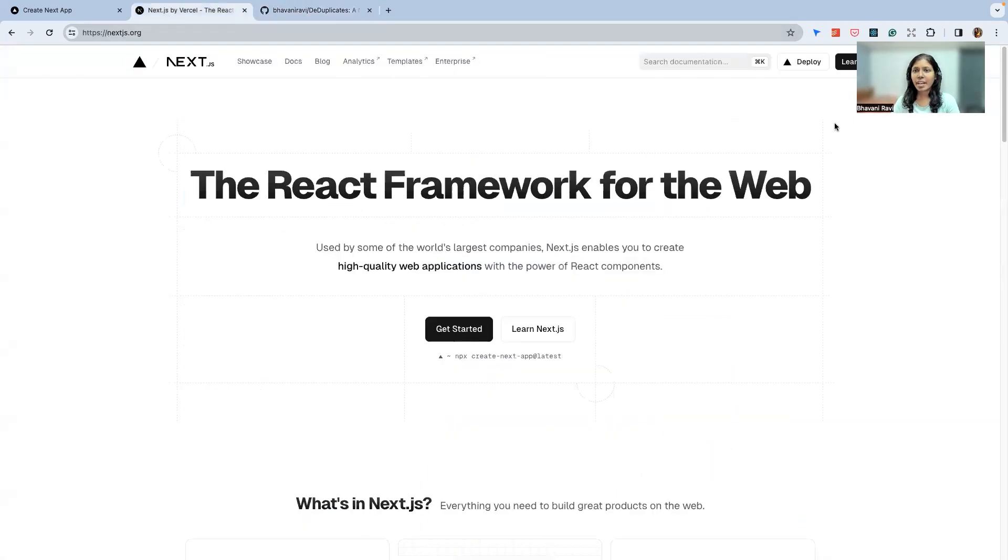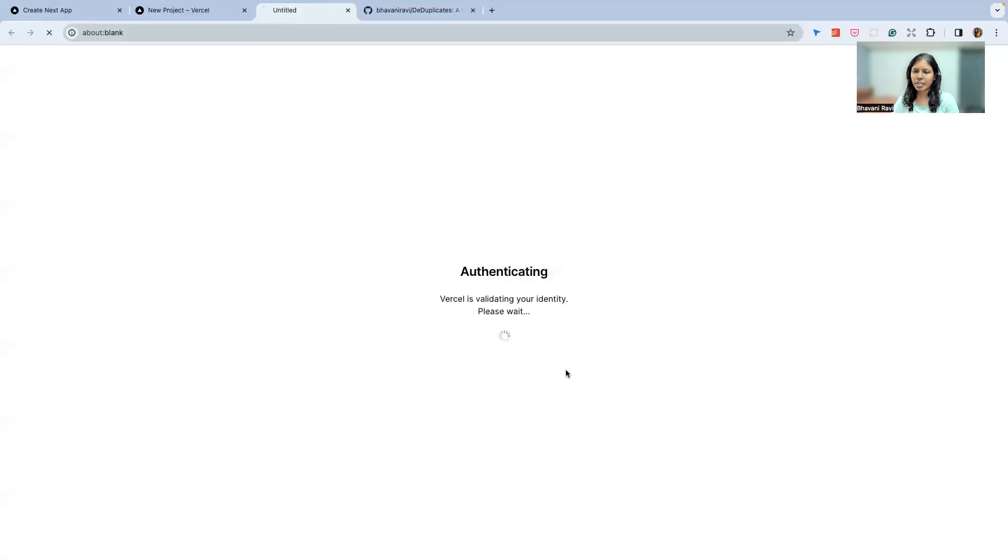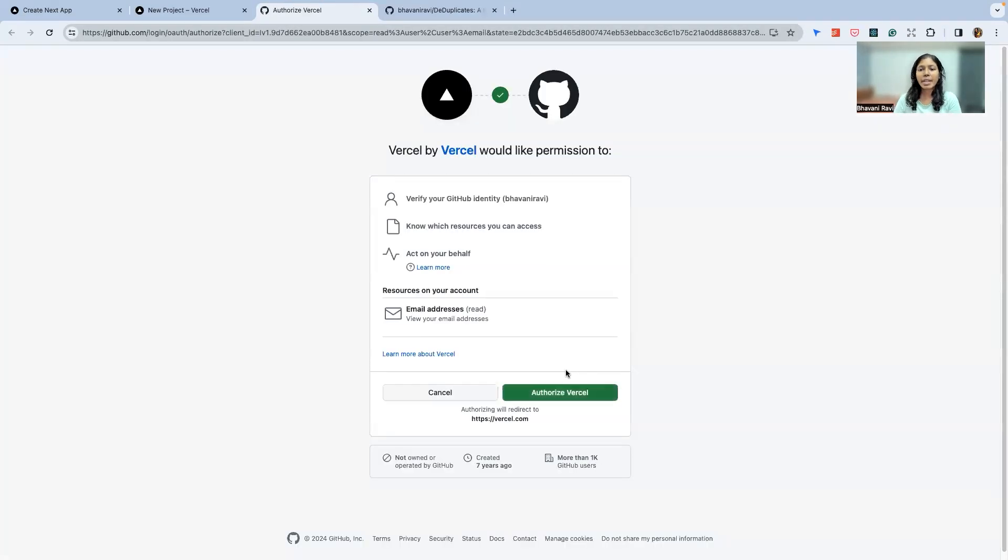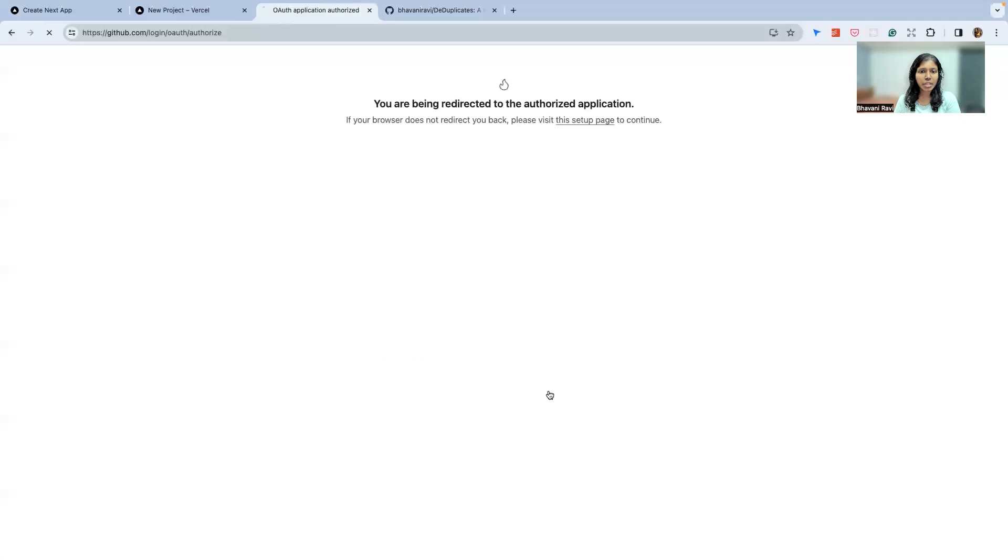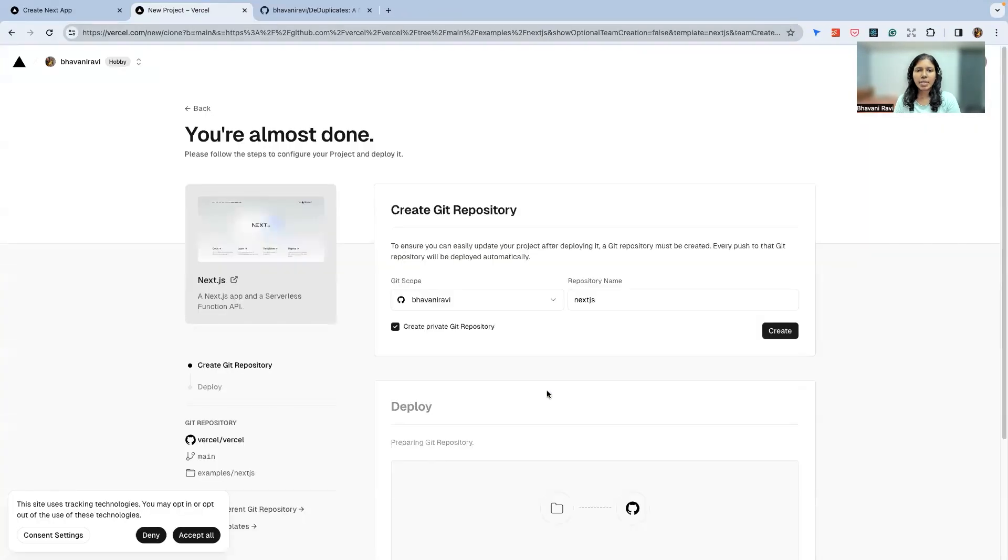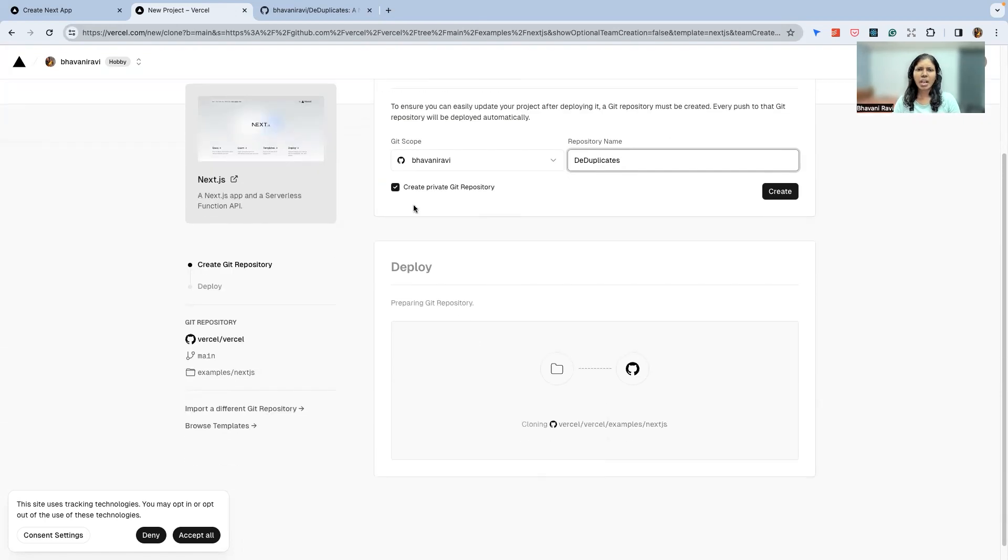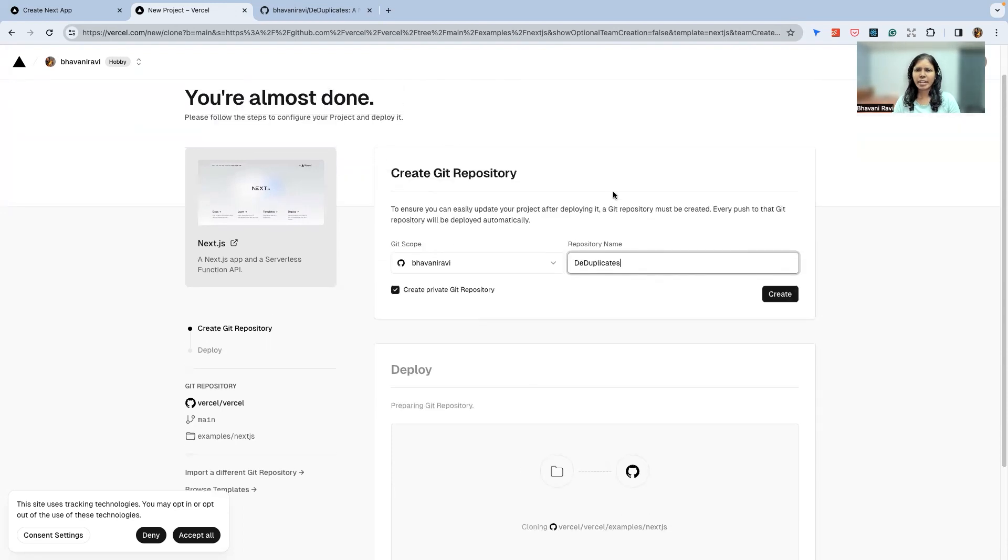Here's where I will deploy it. Deploying to Vercel is super easy, so we're going to click on the deploy button and continue with GitHub. Vercel will request access to your GitHub account, and you provide that access. Once you give it access, you have to pass the repository name, which is DeDuplicates in my case.